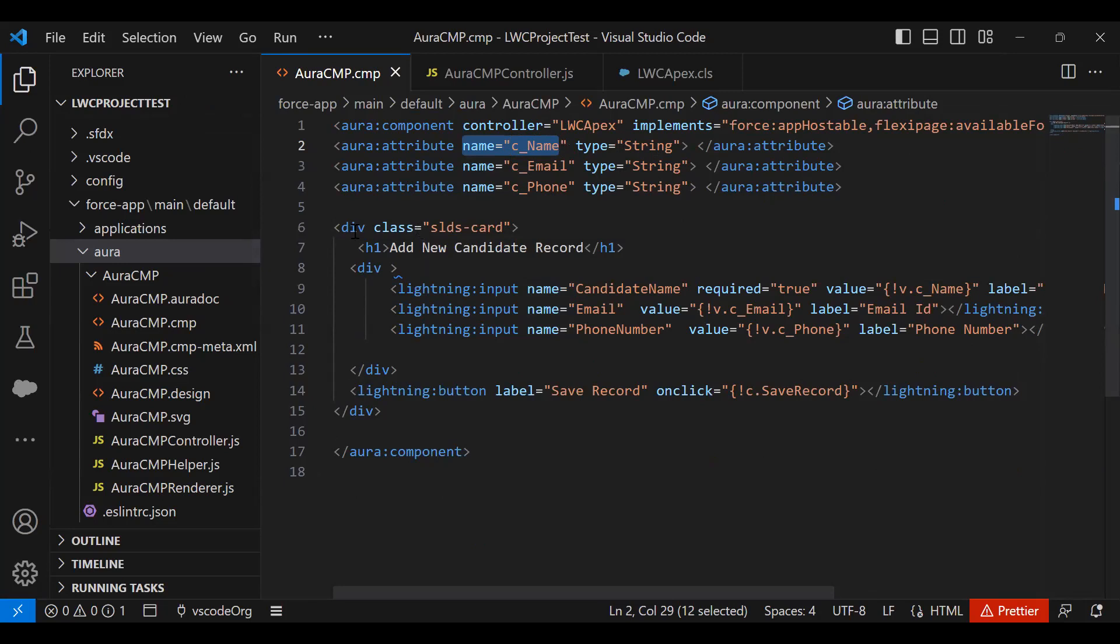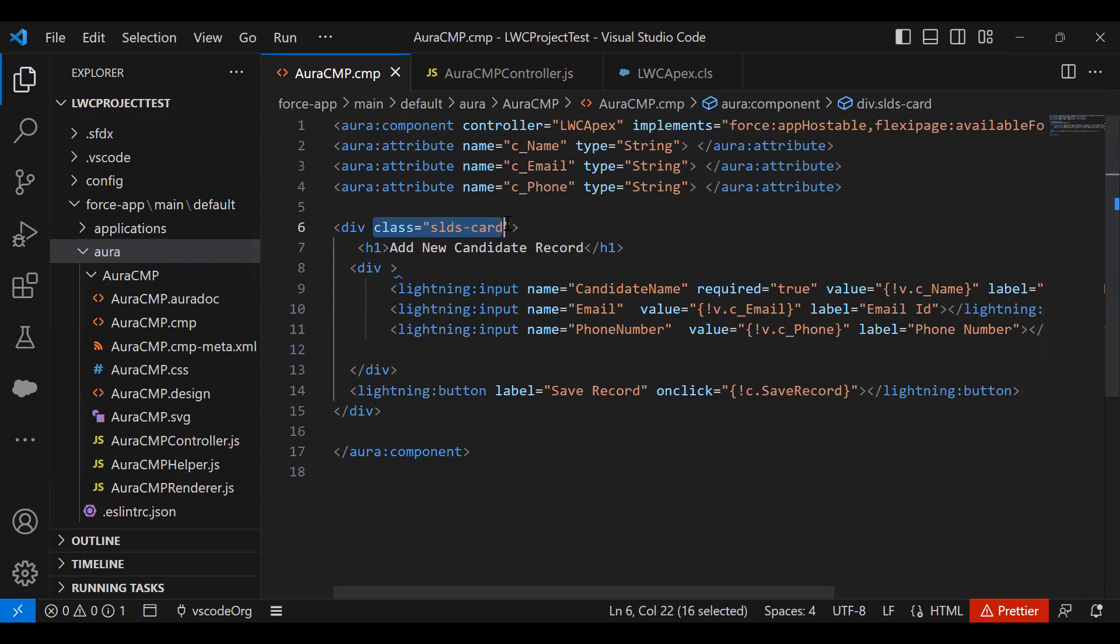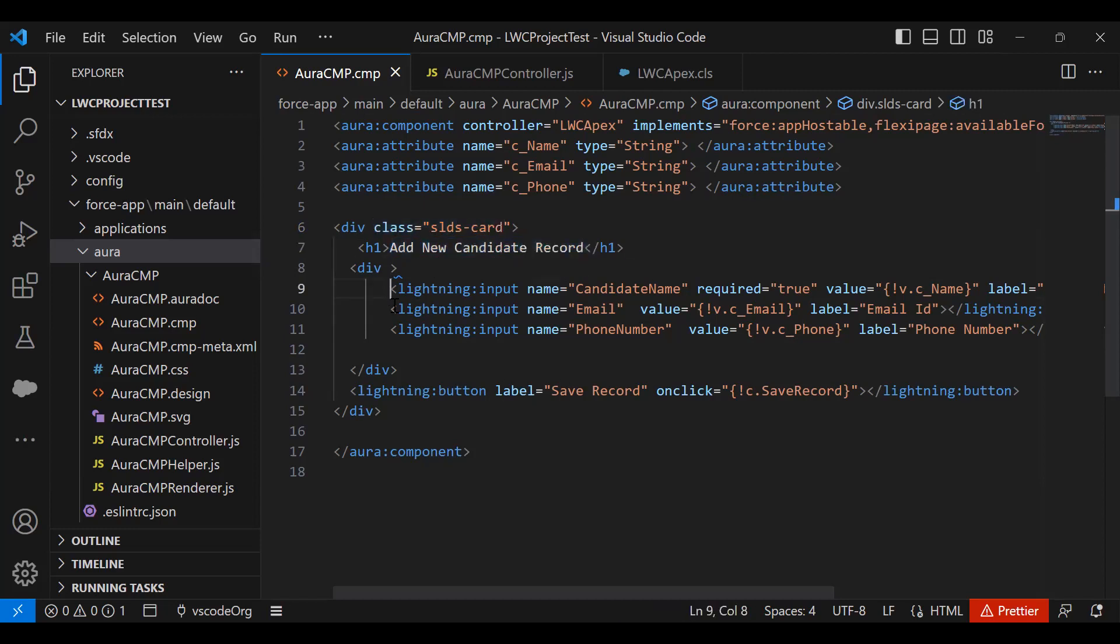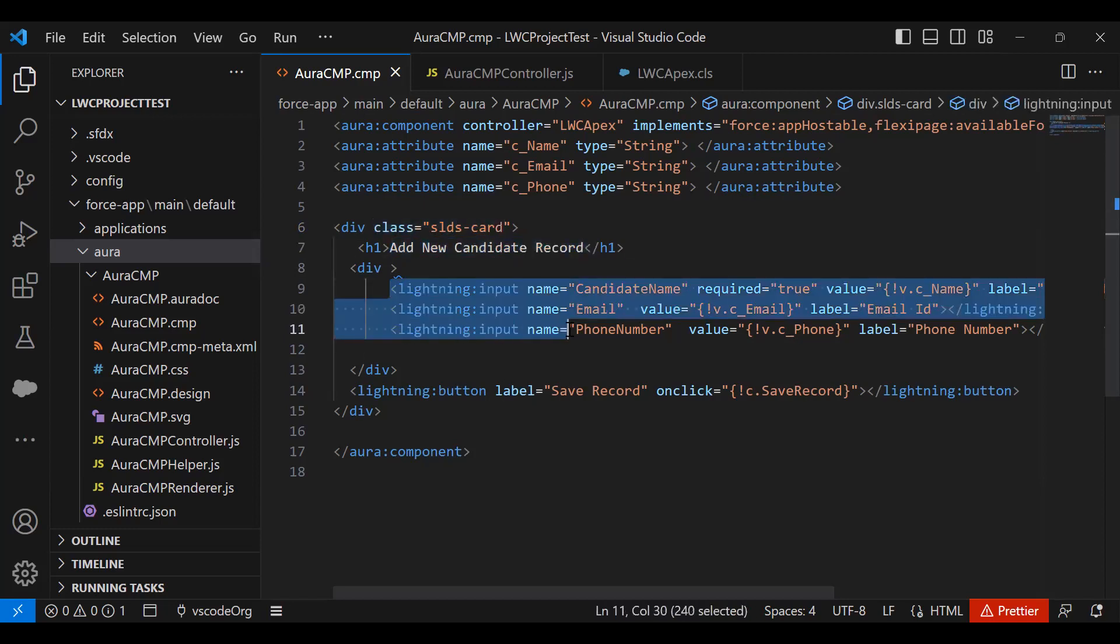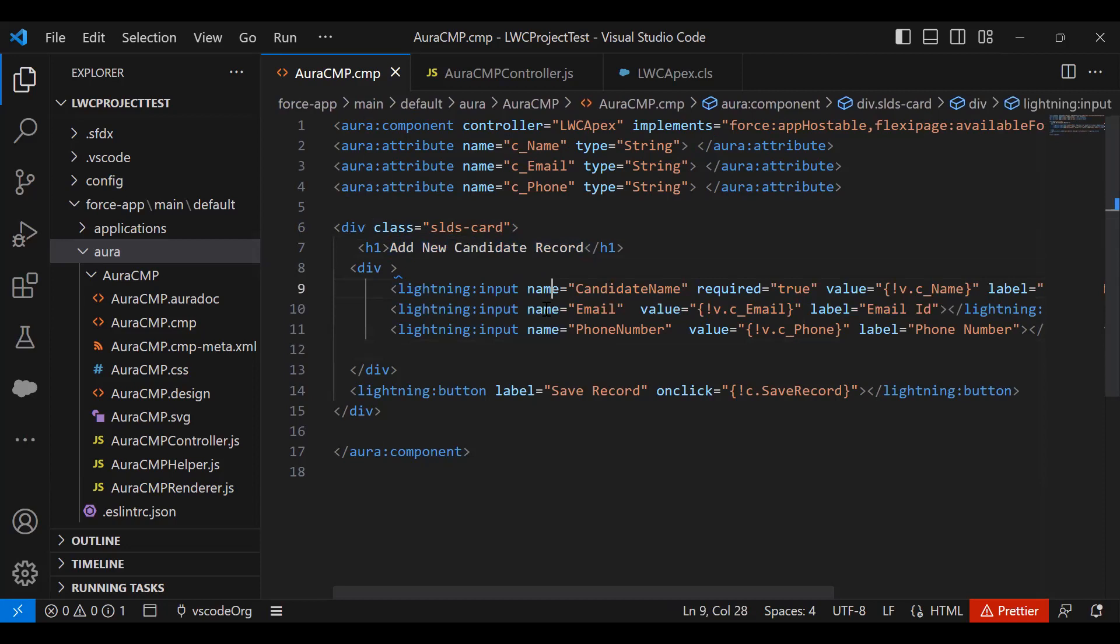Then I created one division and added the styling as SLDS card. SLDS is basically a designing system - Lightning Design System. We use that to add styling. I added a heading 'Add New Candidate Record' and three input fields - one for candidate, one for email, one for phone number.